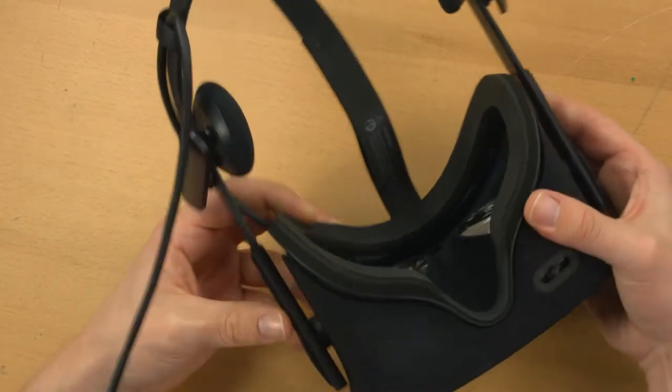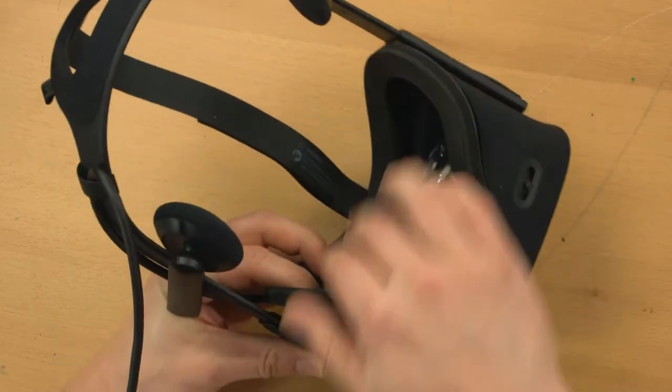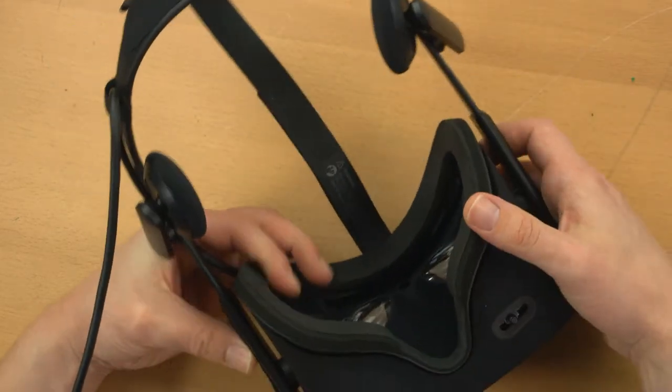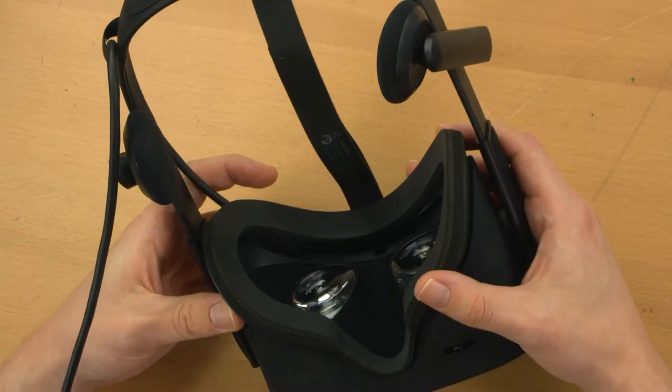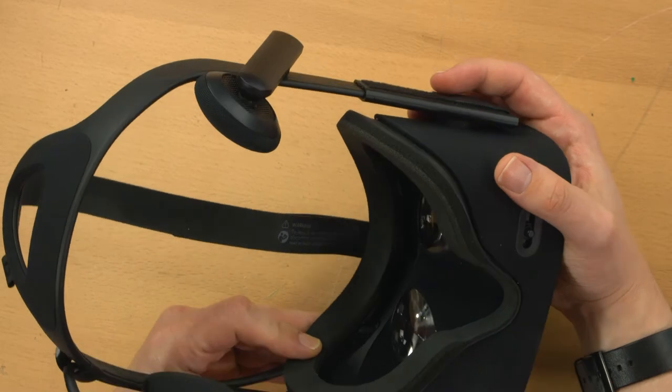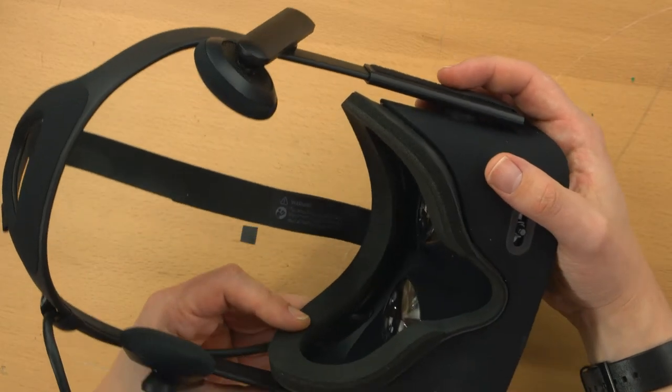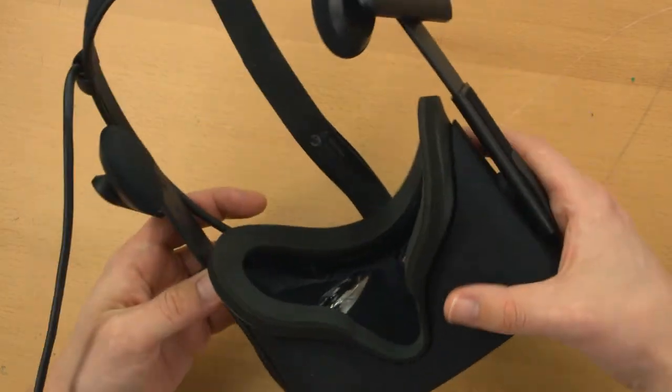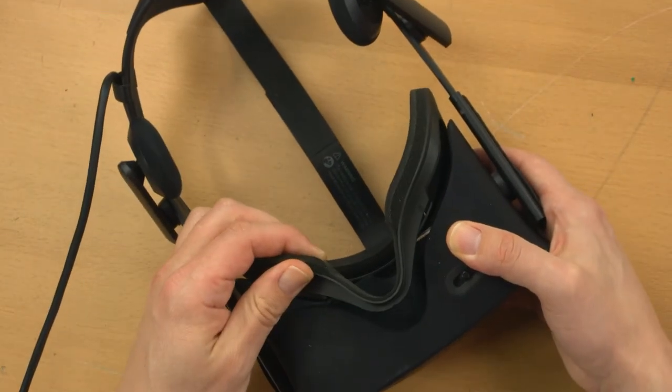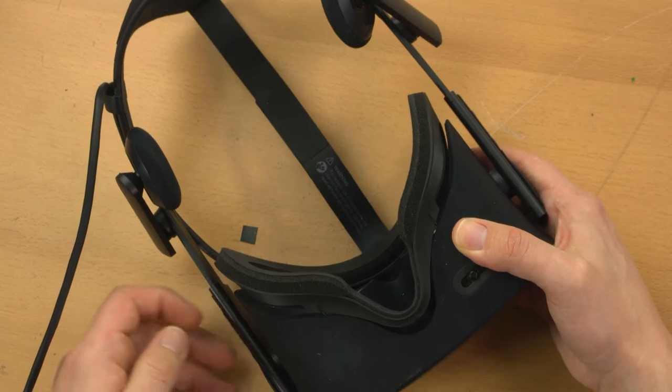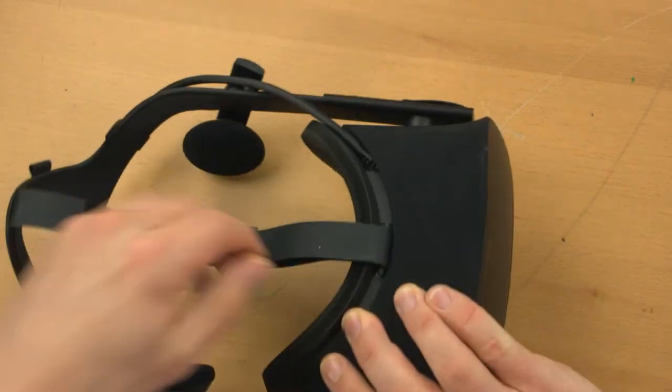See this part, this padded thing around here? That's removable so that you can replace it in case it gets covered in sweat and other grunge from your face. So it kind of just pops out the bottom like that, no problem at all.